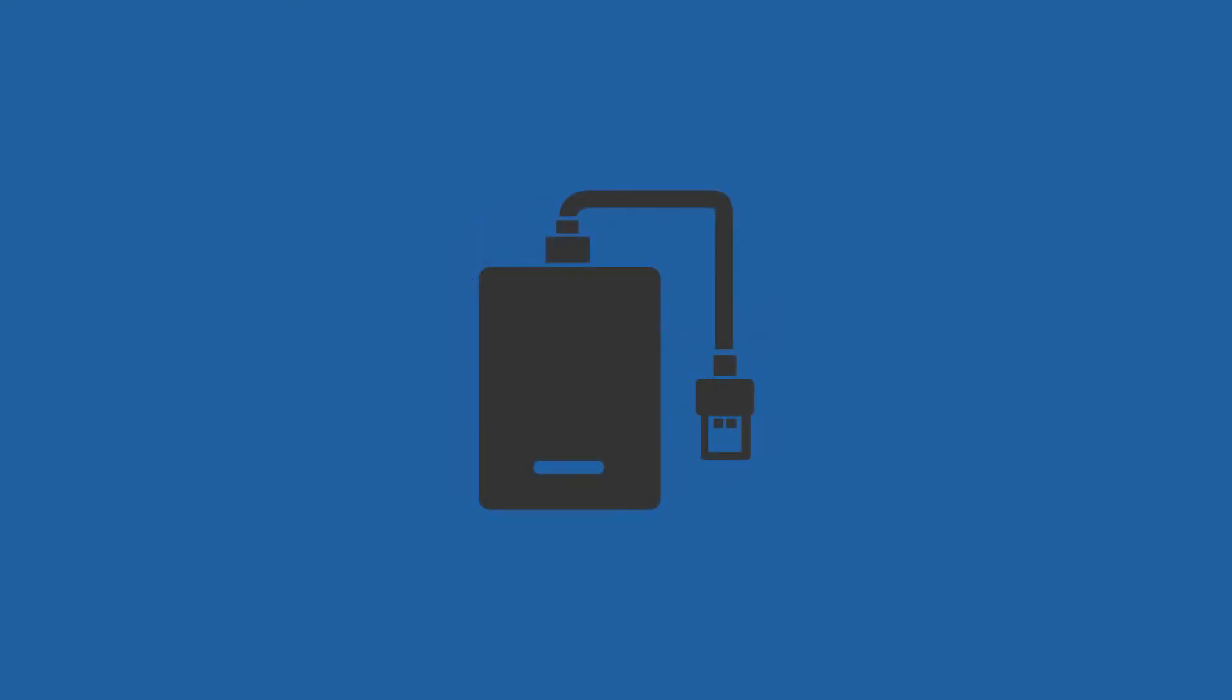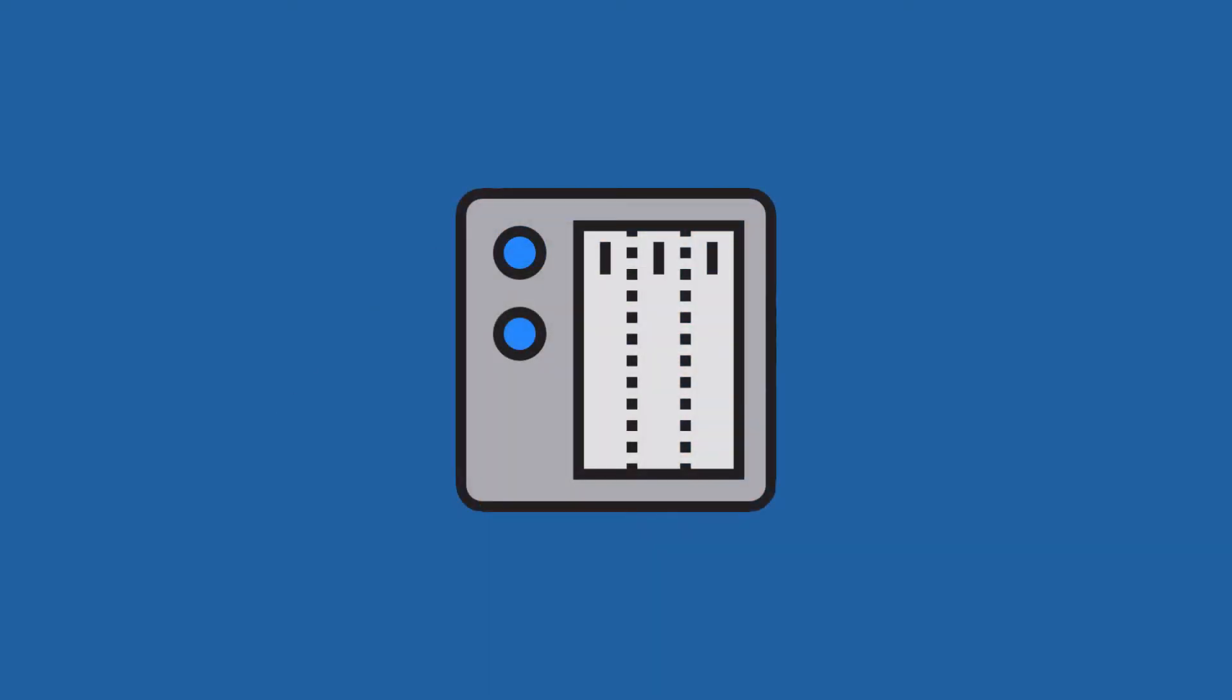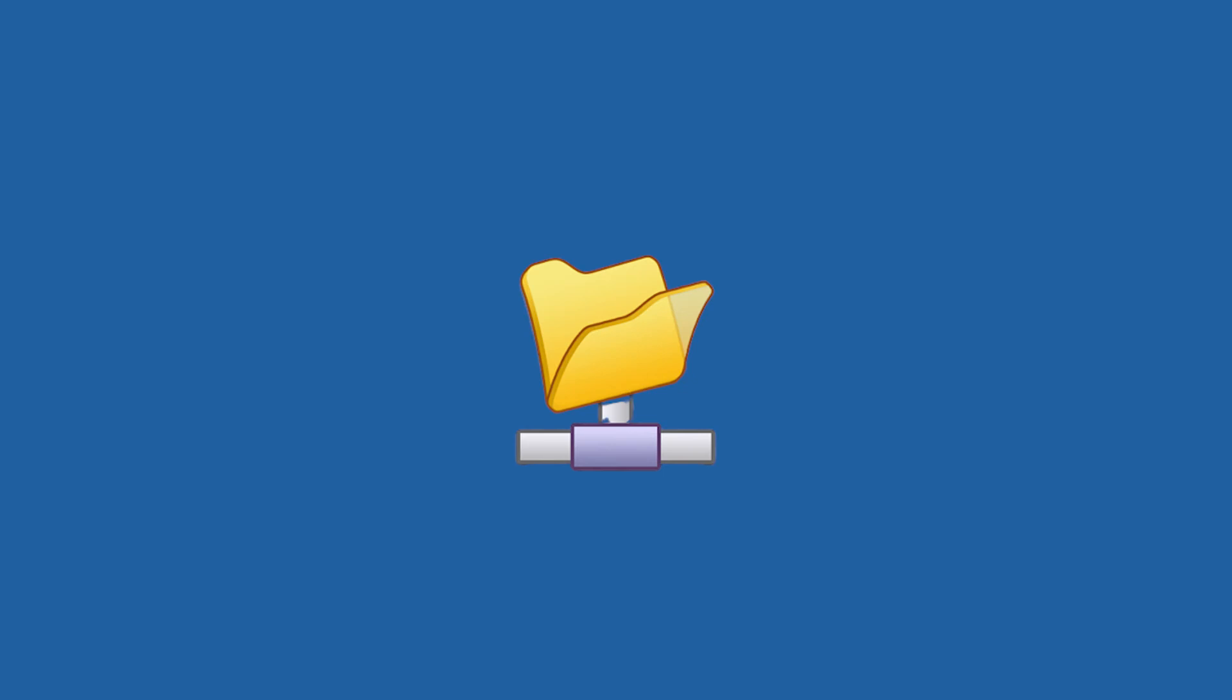an external storage, NAS, or network shared folder to store backup image.